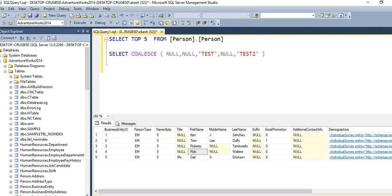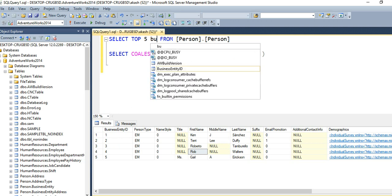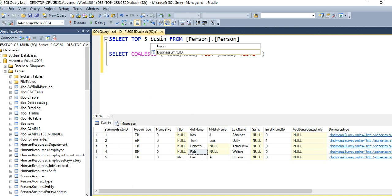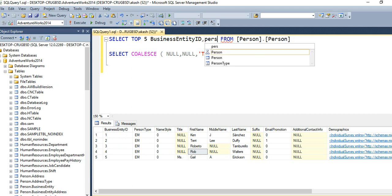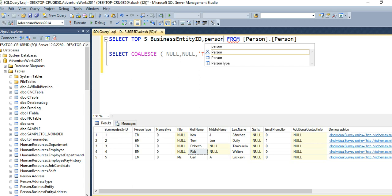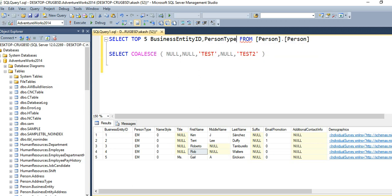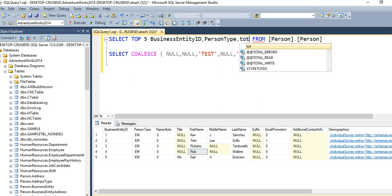Suppose I want to display few columns like BusinessEntityID, PersonType, Title, FirstName, MiddleName, LastName, so I'll remove the asterisk and mention the column names.